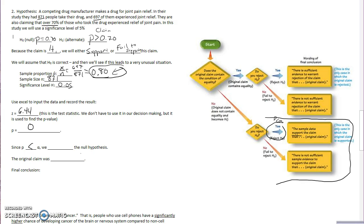So since p is less than alpha, we reject H0 or the null hypothesis.